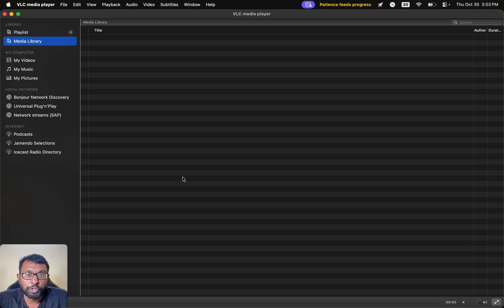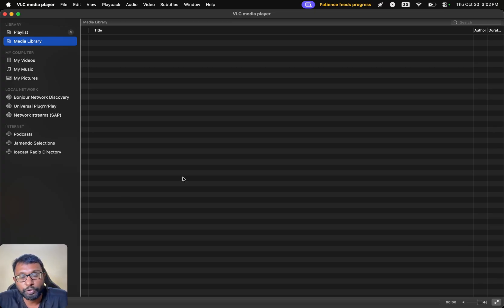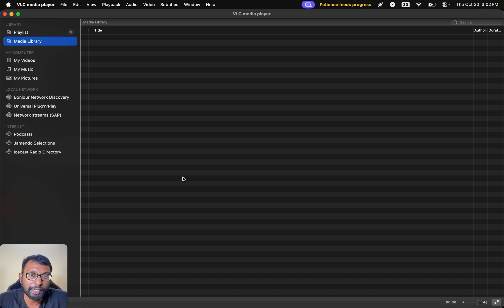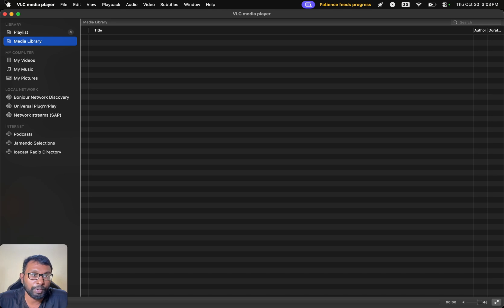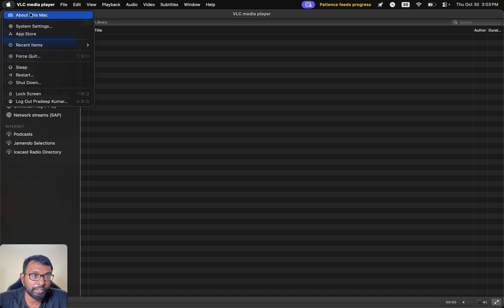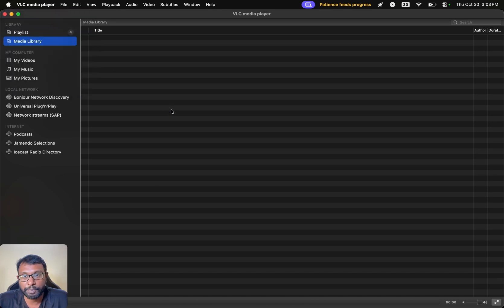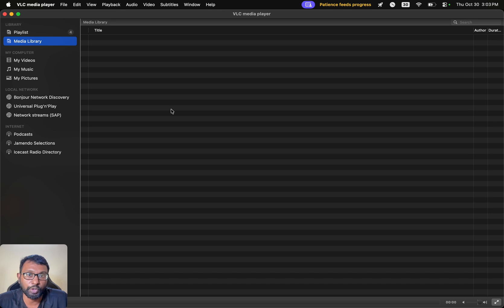The user interface for doing all this might change in the future. If that happens, please let us know in the comments. We will share the updated steps for this. Right now, we are using Apple Mac OS operating system. But these steps should be more or less the same for Microsoft Windows too.